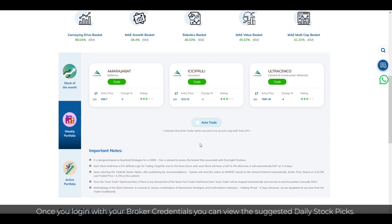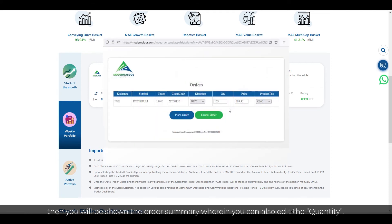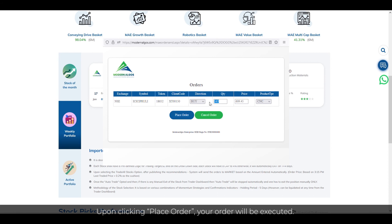You can select an individual stock and click on Trade. You will then be shown the order summary, wherein you can also edit the quantity. Upon clicking Place Order, your order will be executed.